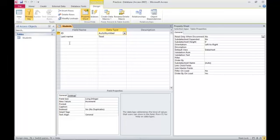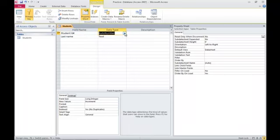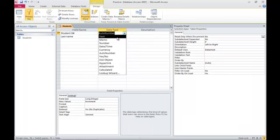In this case, for this example, let's say the student ID, the unique student ID is the student G number. And the student G number with the G is a text data type.